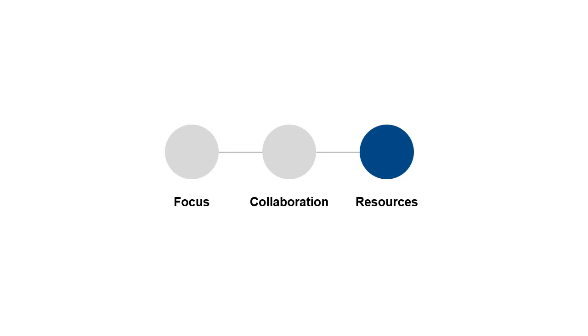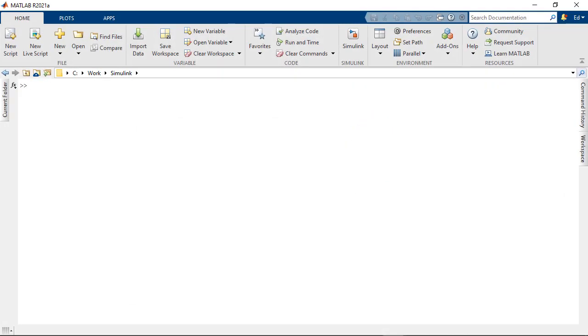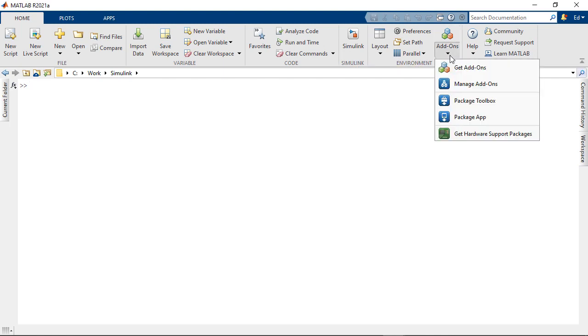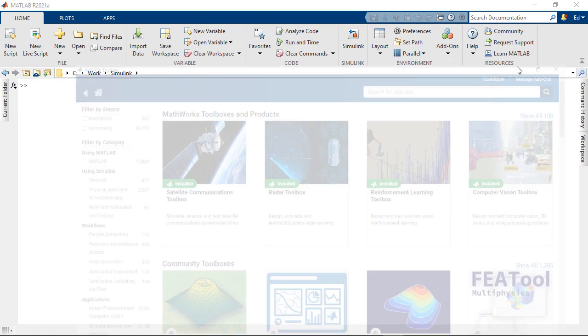Here, I'm going to cover resources that can help you stay up to date and learn more about the latest capabilities that are coming to Simulink. The first resource I want to cover, you can access right from MATLAB. In fact, if you go to the MATLAB home tab in the tool strip and select the add-ons drop-down, we can get add-ons.